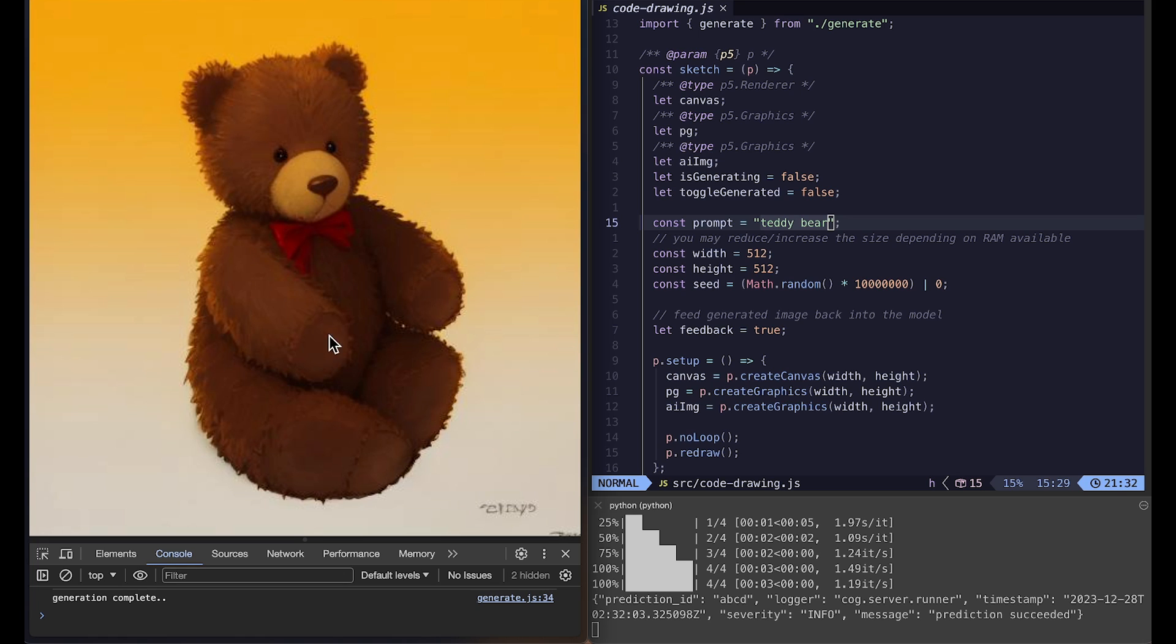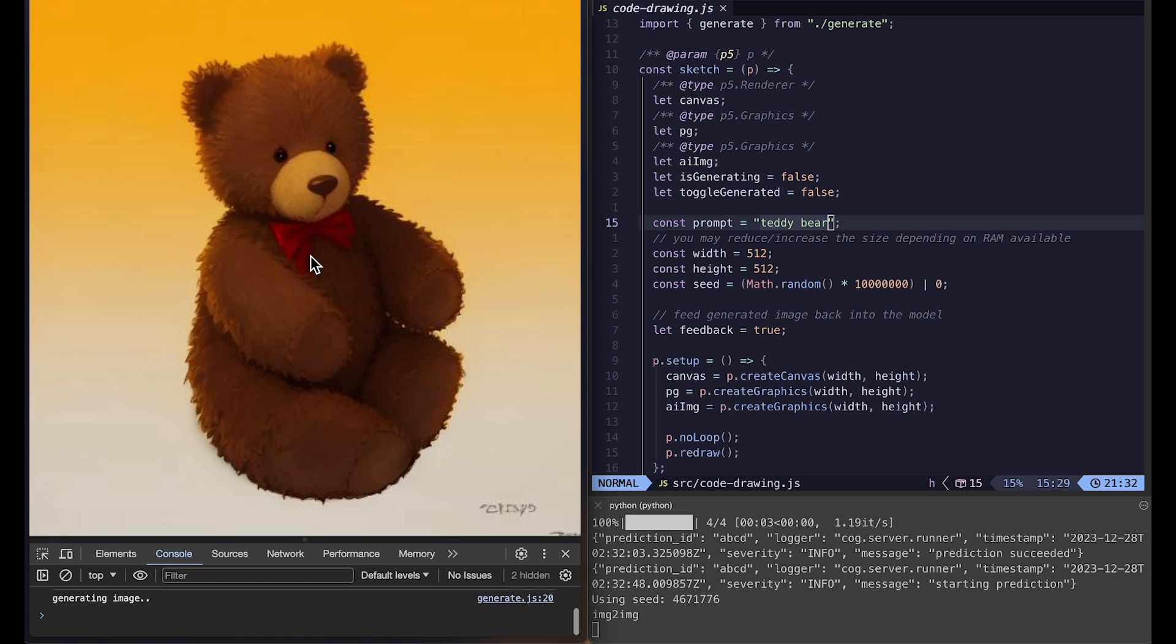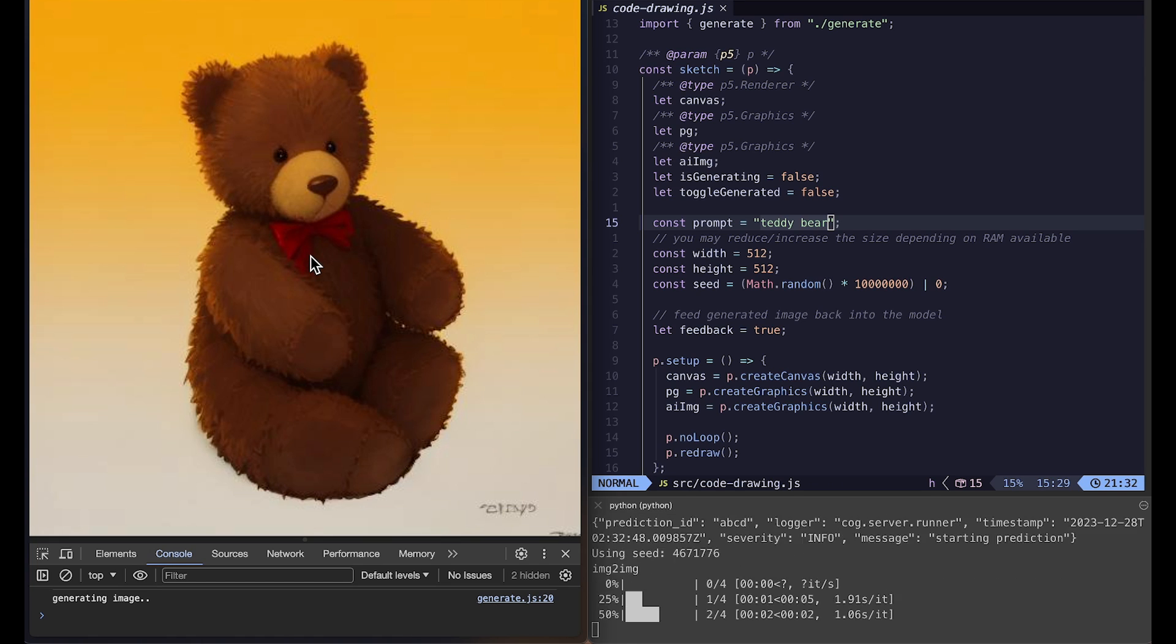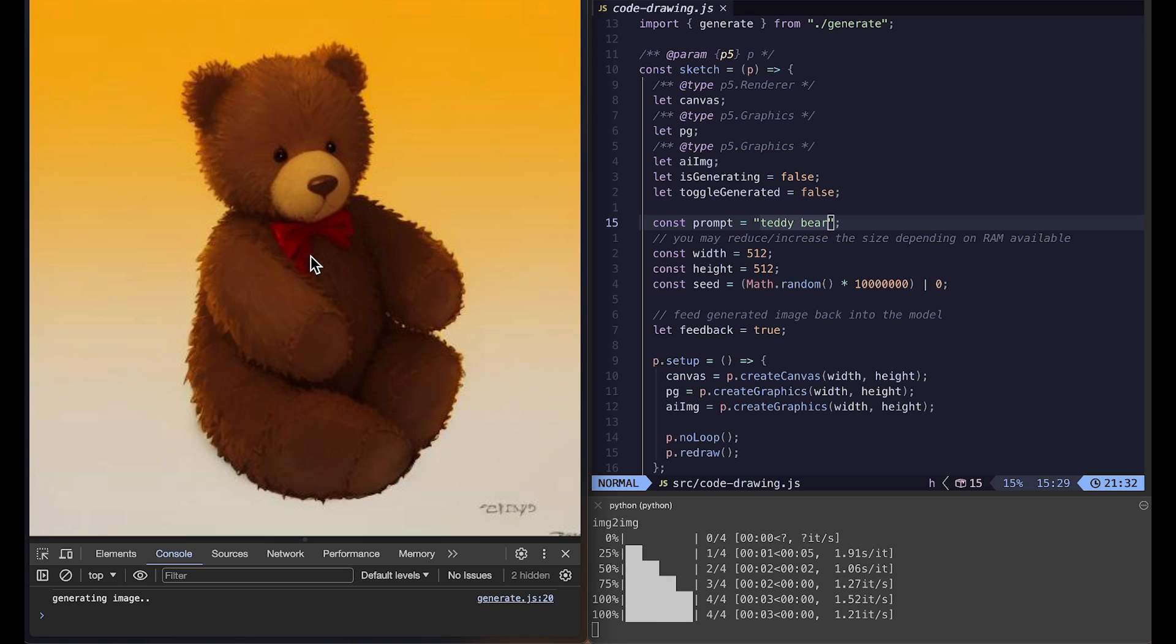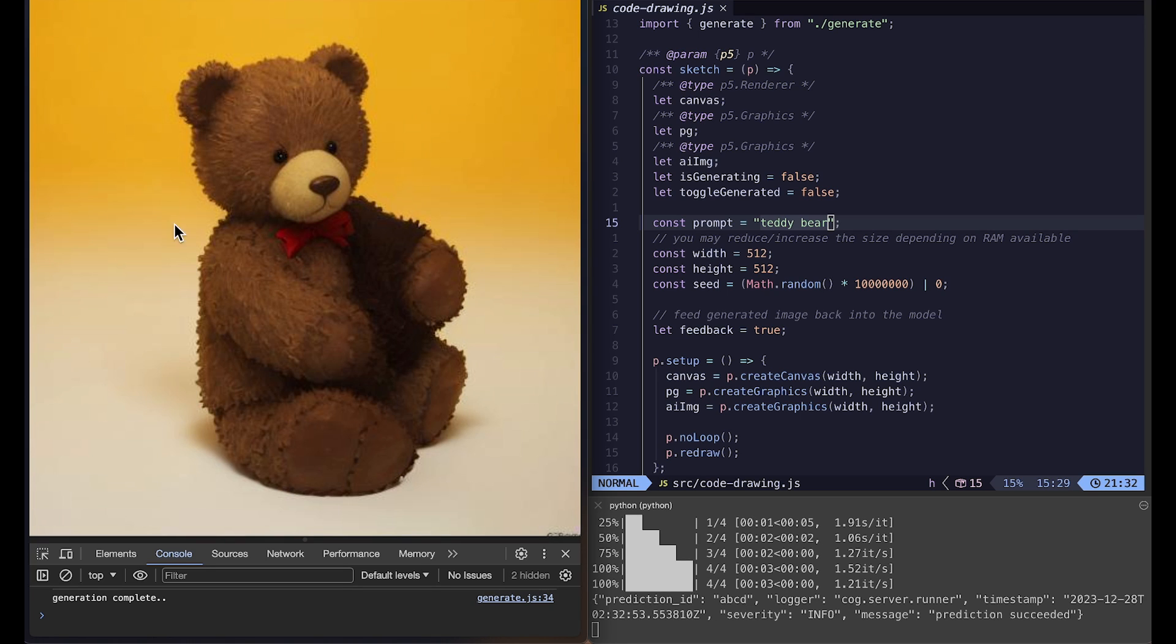And we can stop here and save it, or what we can also do is feed this generated image back into the model to get different variations or to add more details. So I'm going to just hit G key one more time. And then we get this image back.